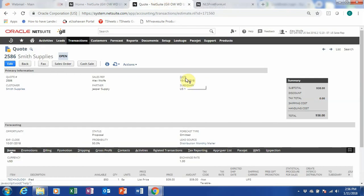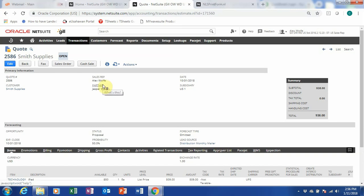Now we've already created our quote. So what we want to do now is to convert it into a sales order, which we can do right here. If your workflow consists of an approval at this stage, there's an approval list you can approve here before converting. But for this demonstration, we can just go straight to the sales order.